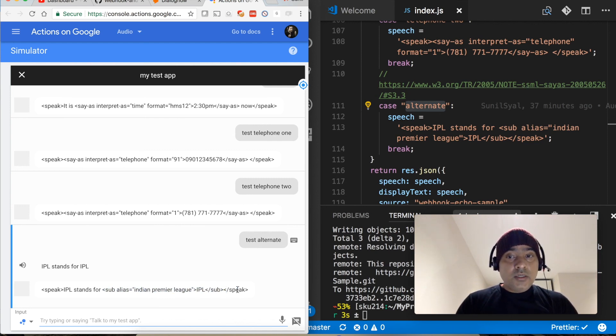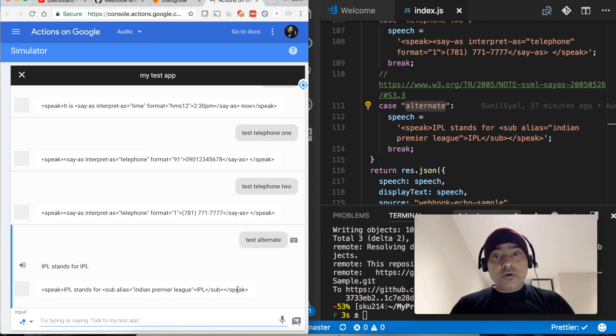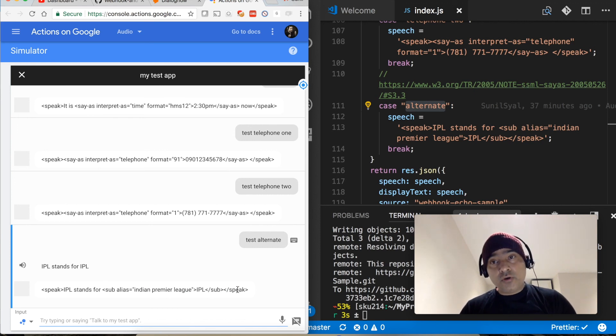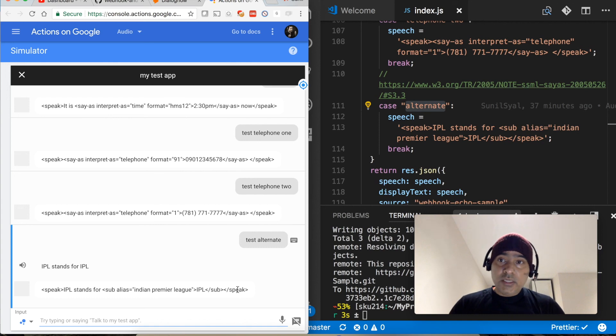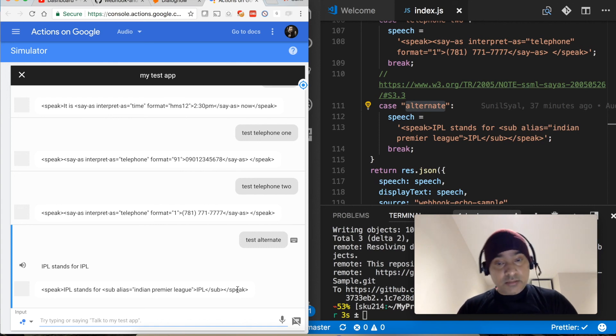So this was all about the different audio options that you can use in the chatbot response. If you like my video please subscribe my channel, bye bye.